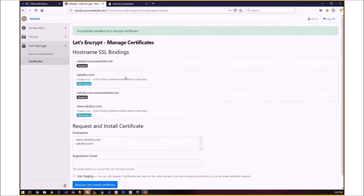Requesting a certificate takes time because it creates some files locally. Then you tell Let's Encrypt: 'go check the website, you'll find the files you asked me to create, so I own the domain.' Where do you put these Acme files? I'm putting them in the tenants folder inside App_Data right now, and I have a custom endpoint that goes and gets them.